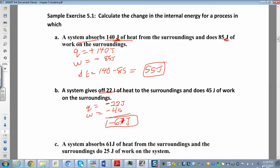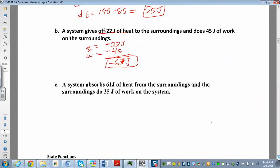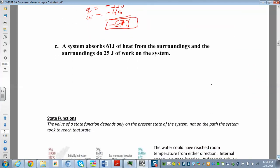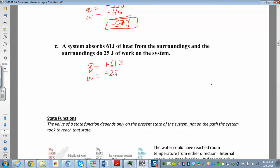Example 3: A system absorbs 61 joules of heat from the surroundings and the surroundings do 25 joules of work on the system. The system is absorbing heat, so Q is positive 61 joules. The surroundings are doing work on the system — that's a positive thing — so W is positive 25 joules. Adding those up gives delta E equals 86 joules. The tricky part is assigning the sign — think of yourself as the system: gaining heat is positive, and doing work is negative.